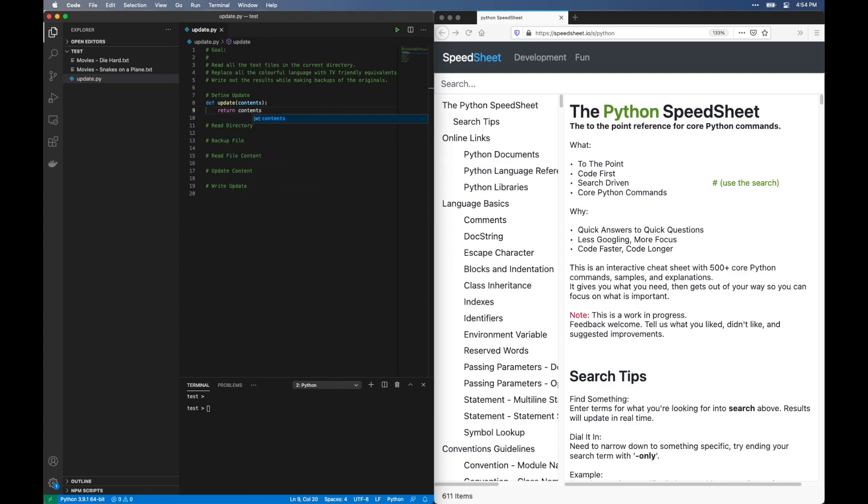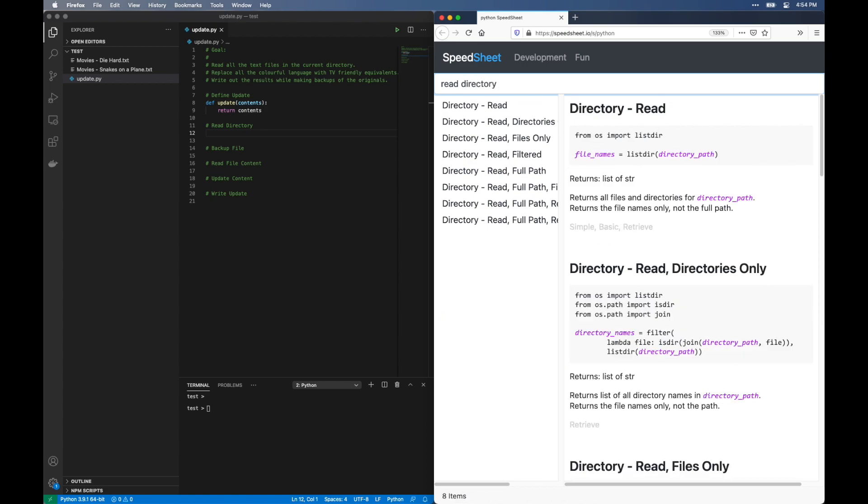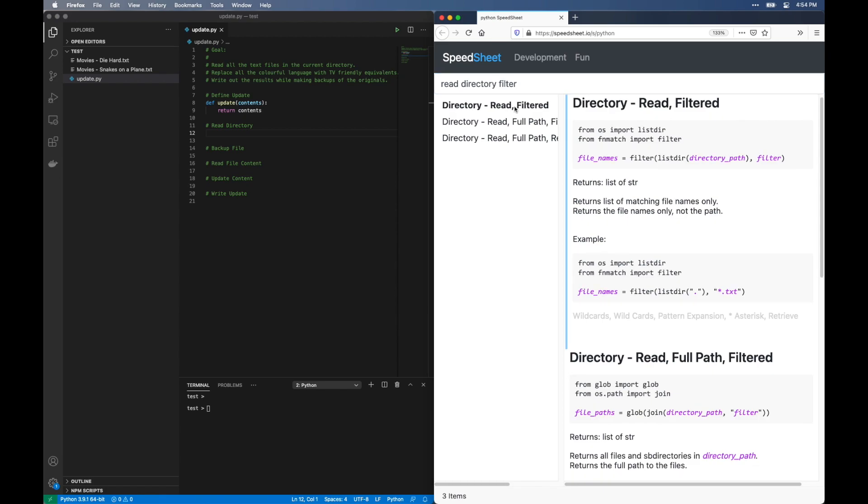Next, let's read the directory for text files. I'm going to go to the Python Speed Sheet for this. Look up read directory. I want to filter the results, so let's add that in. And here it is.